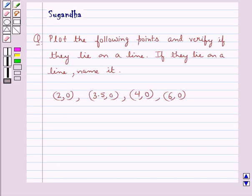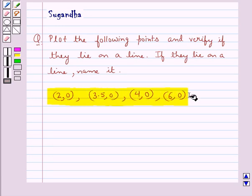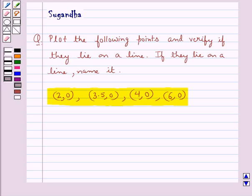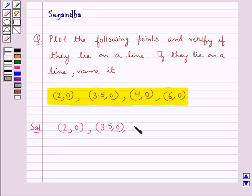Hello and welcome to the session. In this session we discuss the following question: plot the following points and verify if they lie on a line. If they lie on a line, name it. The points given to us are (2,0), (3.5,0), (4,0) and (6,0).